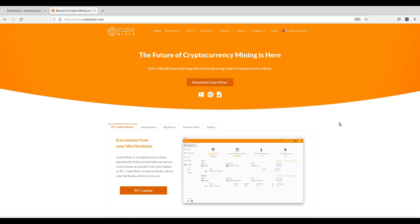Visit the KudoMiner website, I'll also share a link in the description below, and download the Linux version of the software. Ensure you're downloading the appropriate version for your system architecture.